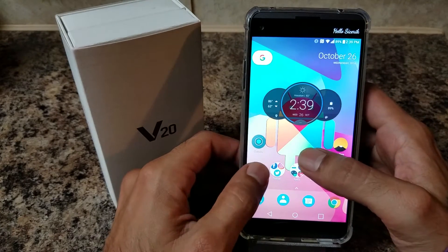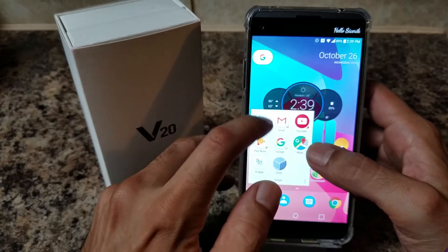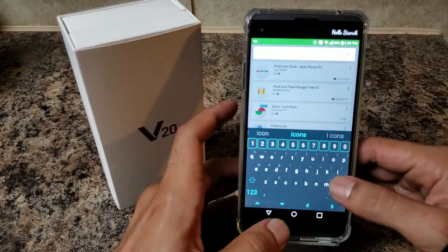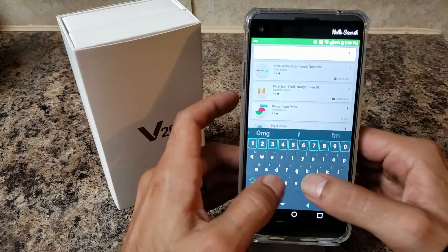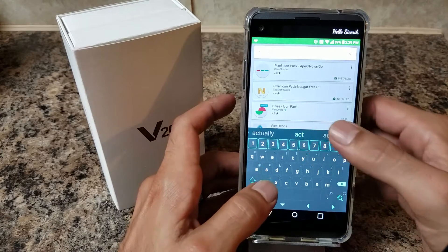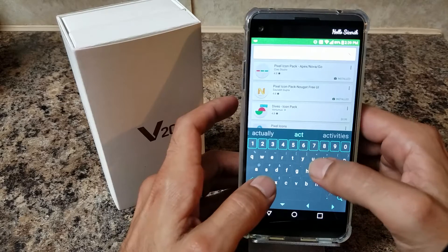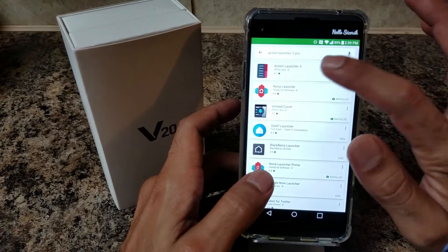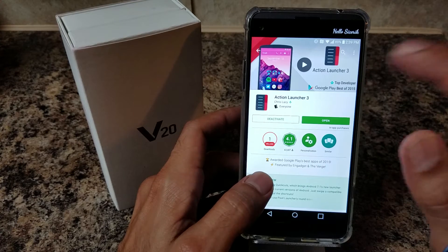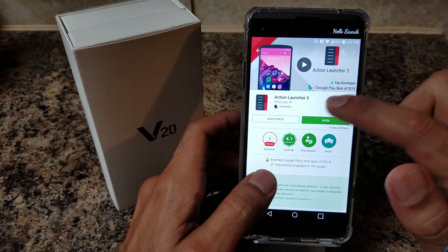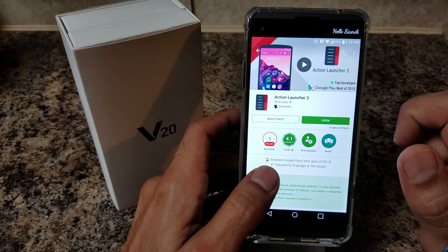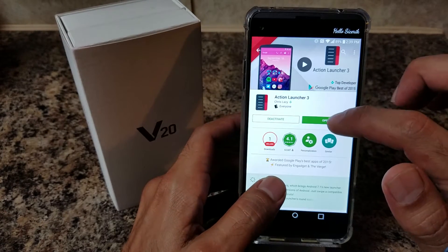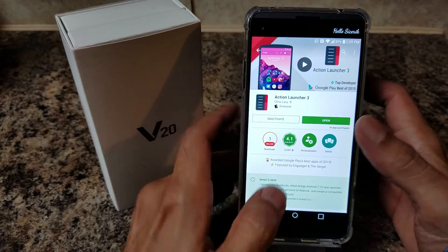We're going to go to your Play Store — I'll post some links below just to help you out if you're too lazy to search. We're going to click on Action Launcher 3. There's a Pro version; it's $4.99. Once you download the launcher, it'll give you the option to go Pro or Plus or whatever you want to call it. You're going to hit Download on that.